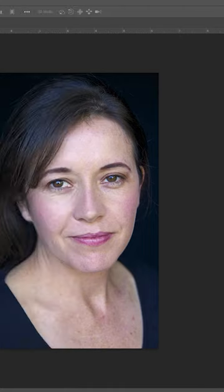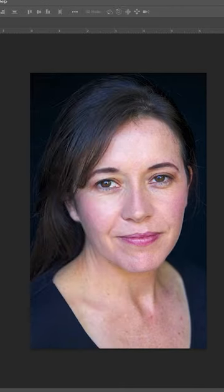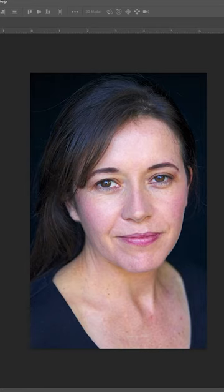Check out the before and after. Play with these more if you need to get the look you want.